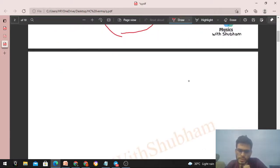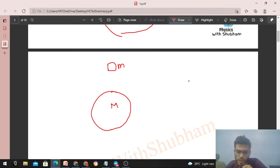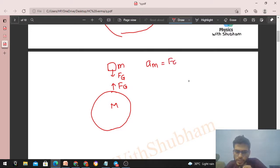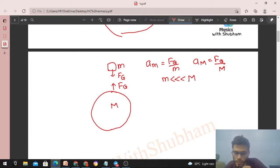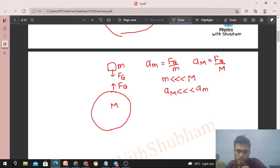Generally in free-fall, we have a block of mass small m and the Earth below it. There is a gravitational force of attraction between the block and the Earth — equal and opposite. Earth pulls the block downward by gravitational force Fg, and the block pulls the Earth upward by equal force Fg. The acceleration of the block is Fg/m and acceleration of the Earth is Fg/M. When small m is much less than M, Earth's acceleration is negligible, so we see only the block moves toward the Earth and the Earth stays at rest.